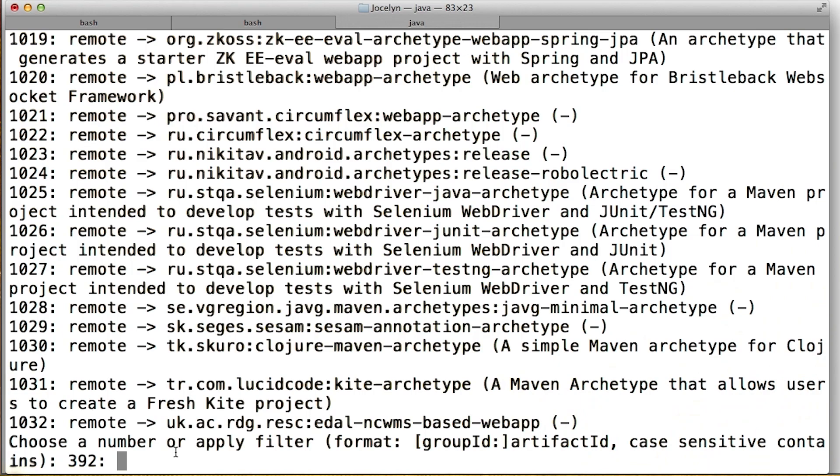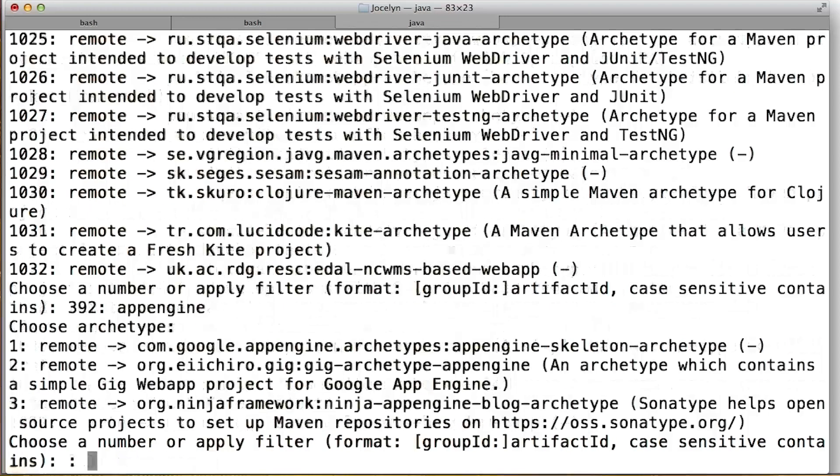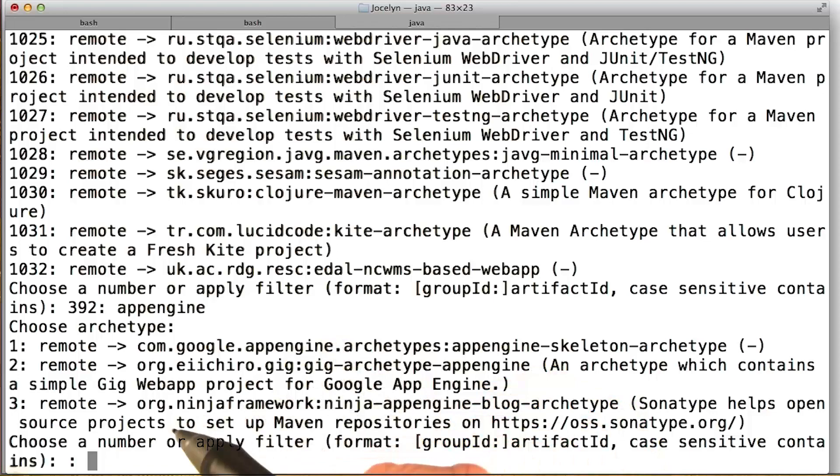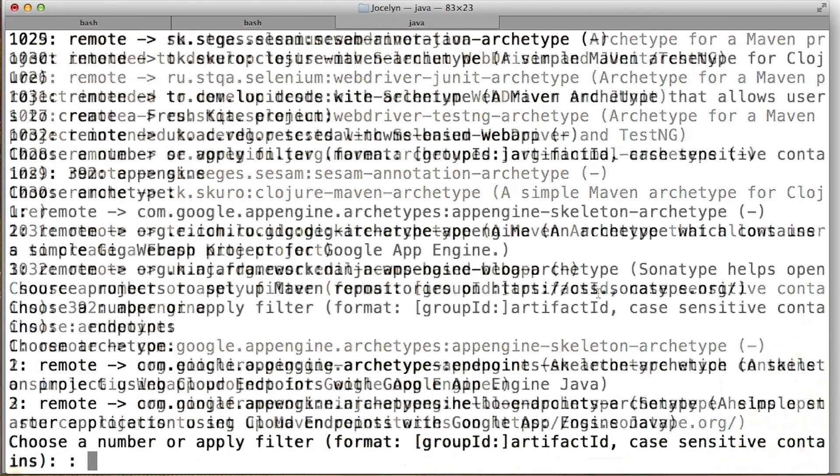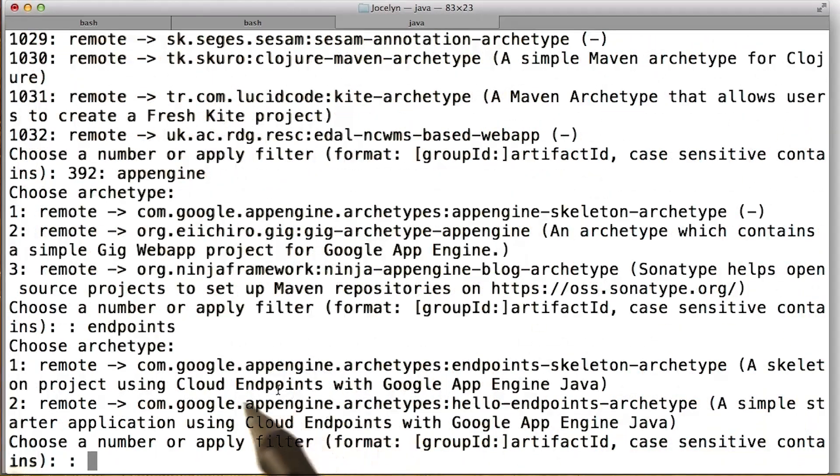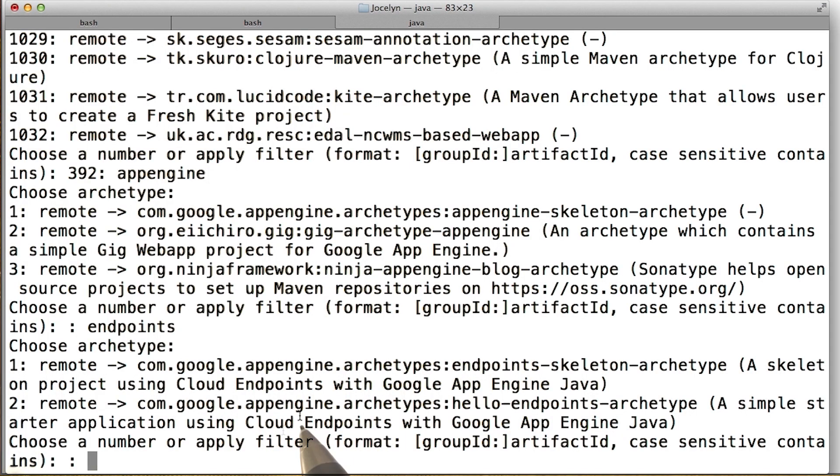So let's see what archetypes we've got for App Engine. So I'll enter App Engine here. And we've got three here, three App Engine archetypes. Let's see what we've got for endpoints. We've got two. And you can do other filtering if you want. And the archetypes can change over time.